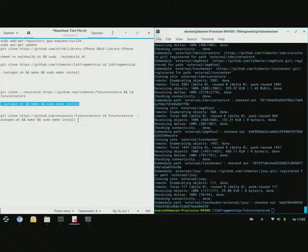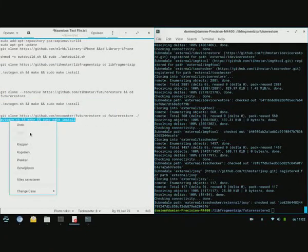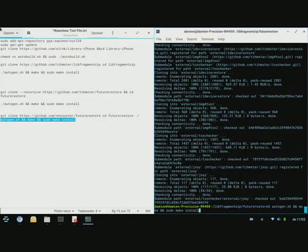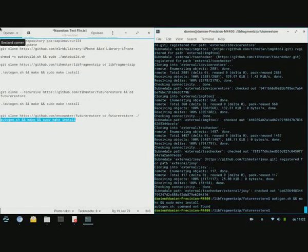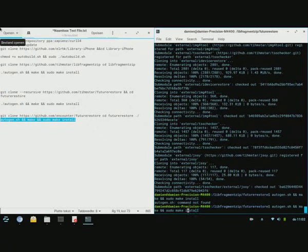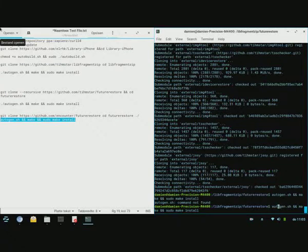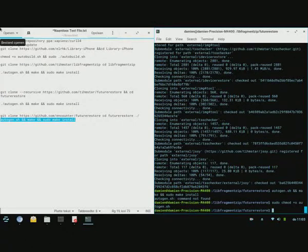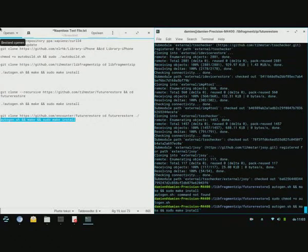And now you want to copy this over and paste it in there here. Okay, list. It's called autogen dot SH. Autogen dot SH. Here we go.